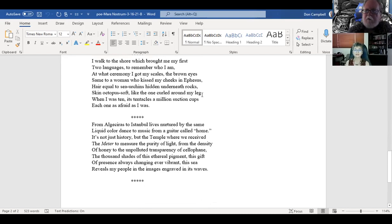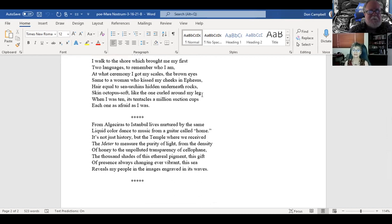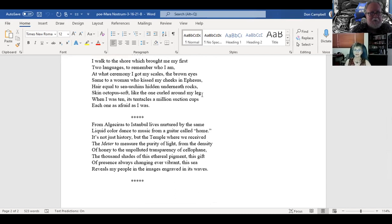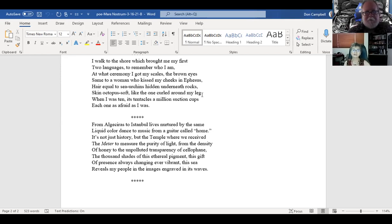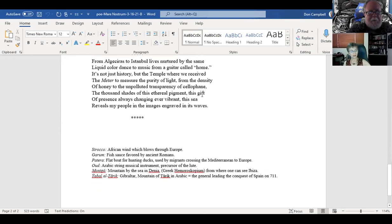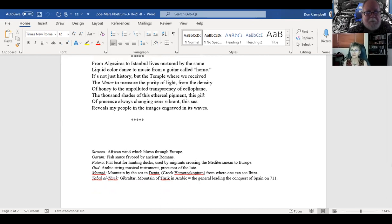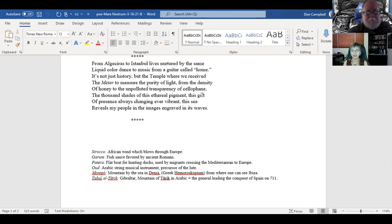These are all different episodes, so to speak. Here we have the woman in Ephesus. Even the very names of places are evocative, and your descriptions. Hair equal to sea urchins hidden underneath rocks, skin octopus soft. Oh wow, that's a great description. That group of stanzas is a little more personal. I did have an octopus wrap around my leg, which was kind of a scary experience. And I also had this woman kissing me for no reason over there. You know, different parts in the Mediterranean, you get a lot of different experiences. But people are all in a way very similar and very warm.